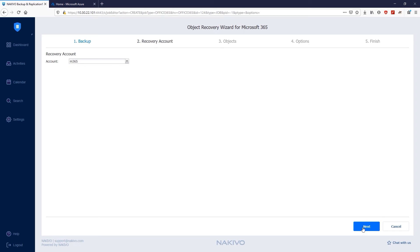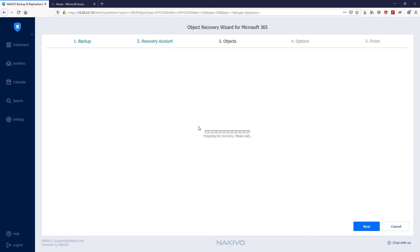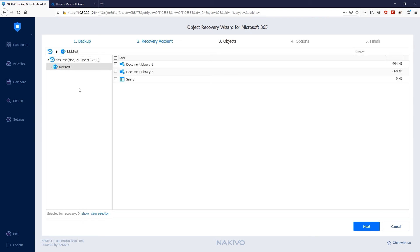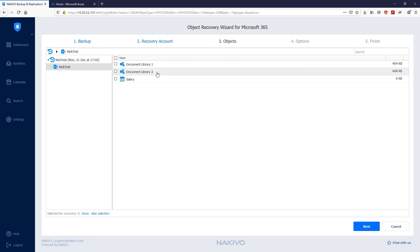On the Objects page, you can browse or search for items you need to restore. Use the navigation pane to locate your items. Just select the object in the navigation pane and view its contents and subfolders in the right pane. Now you can preview all the items available for recovery. As you can see, Nakivo Backup and Replication has successfully backed up two document libraries and one list. Let's try to recover Document Library 1.